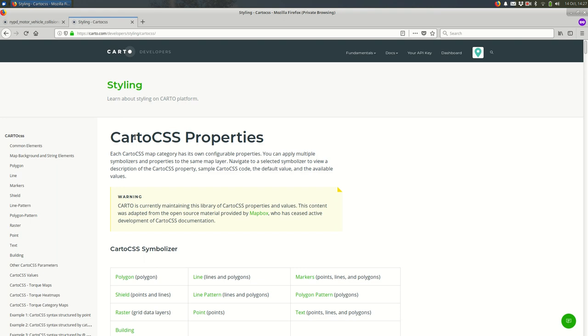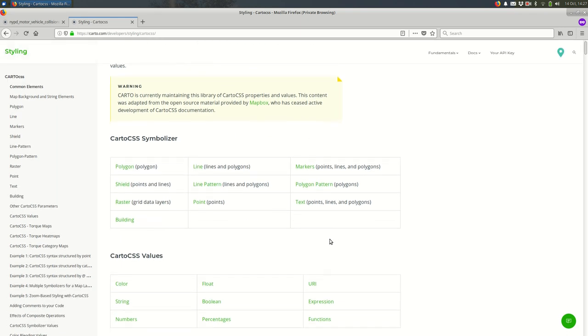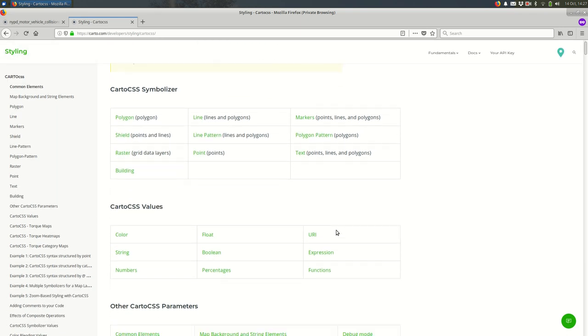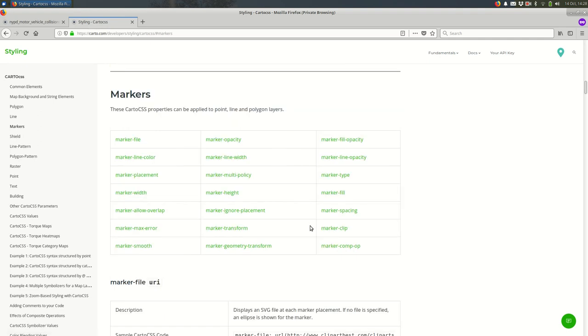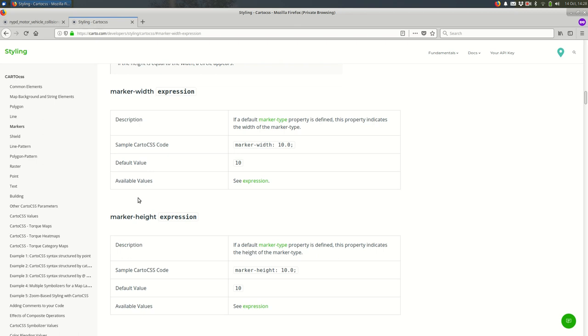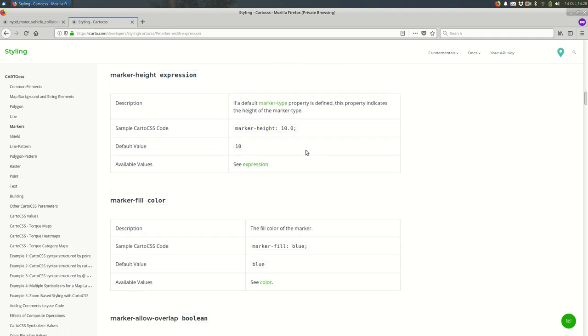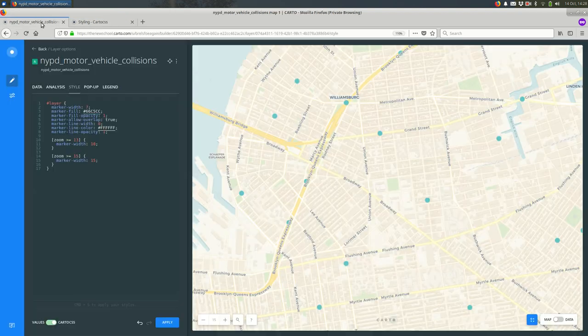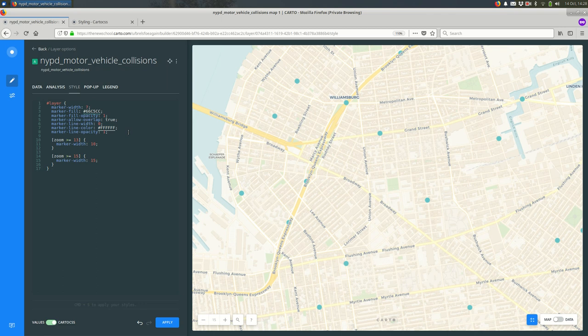You'll also want to look at the Carto CSS documentation. You'll see this on the Carto site here. The properties you can use when styling are grouped by the type of thing that you're styling. So if we look under markers, you can see mostly these are things that you do with points. For example, marker width takes a number. The default is 10 if you didn't put anything in there. Same with marker height.